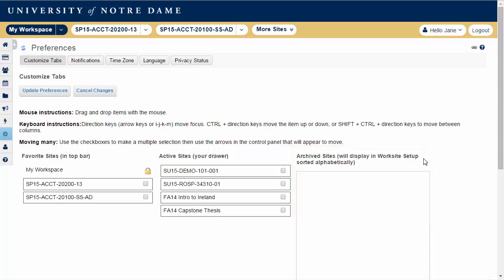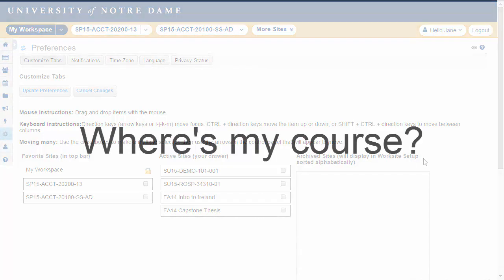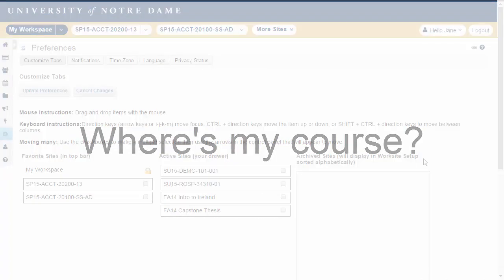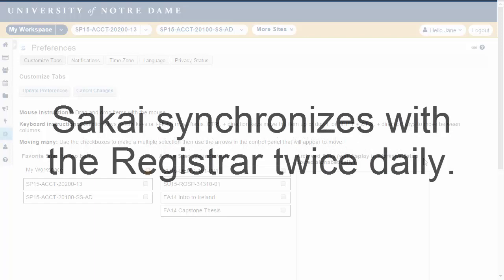If a course you've been assigned to teach is not displayed, it may be that the teaching assignment has not yet been processed by the registrar. Sakai synchronizes with the registrar system twice daily.